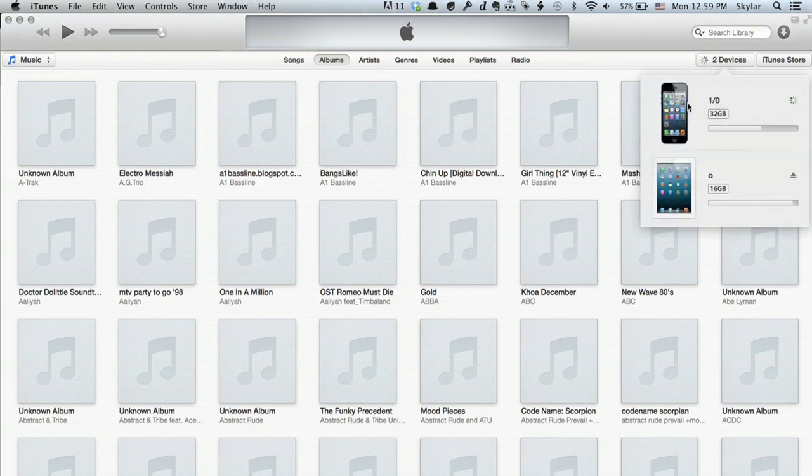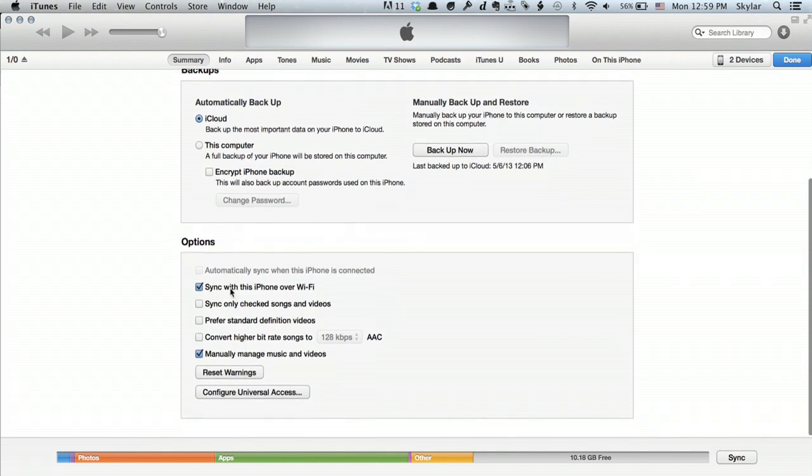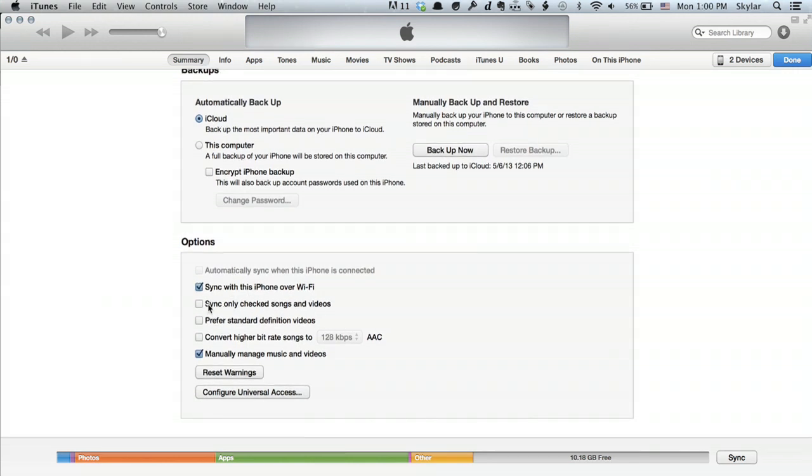Click on your iPod and it gives you vital statistics. It tells you where it's backing up, if you're syncing over Wi-Fi, if you want to sync only checked songs and videos, and your preferences for standard definition videos. My favorite option is manually manage music and videos. It makes it easier to put exactly what you want onto your iPod.